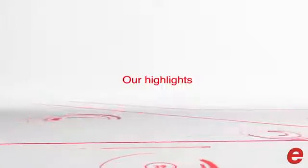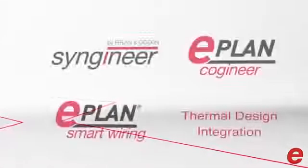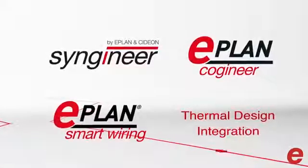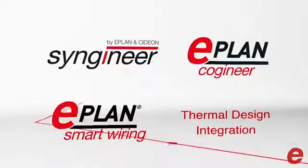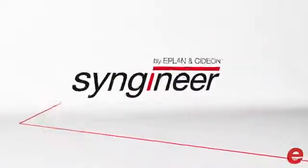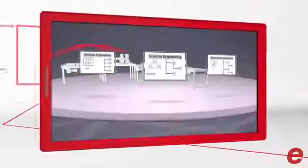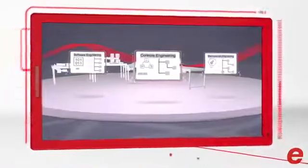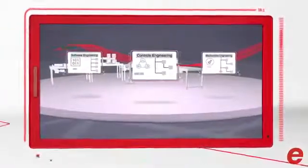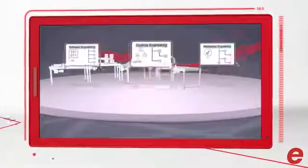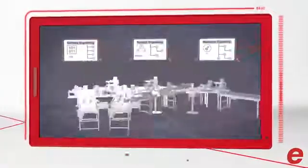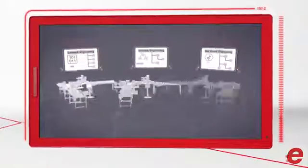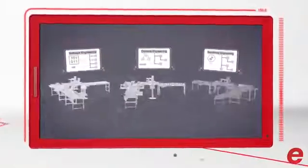Welcome to the ePlan booth. We are happy to present you these four highlights. When engineers plan a machine, mechanical engineering, control engineering, and software engineering are the three basic engineering disciplines that play roles.